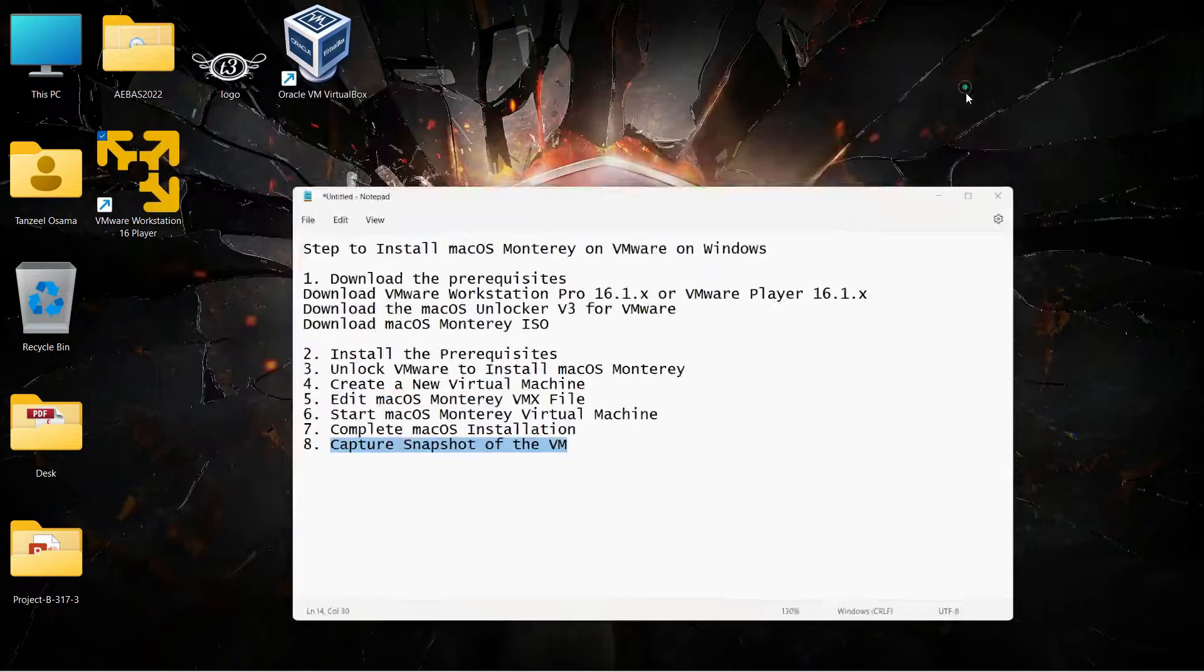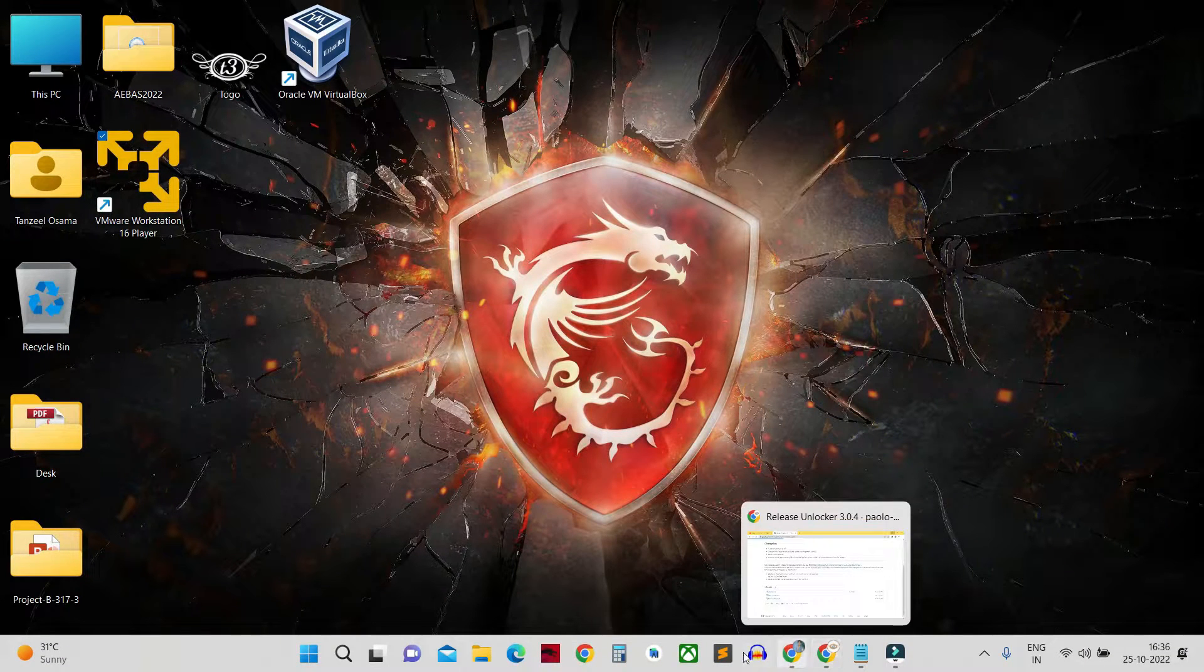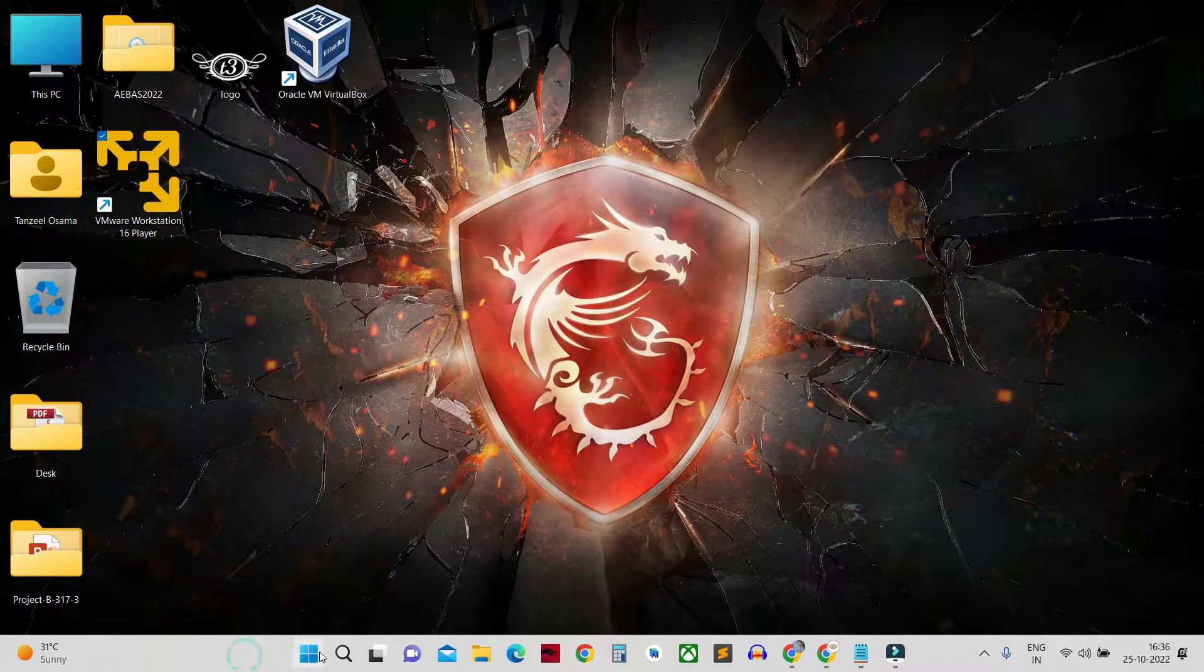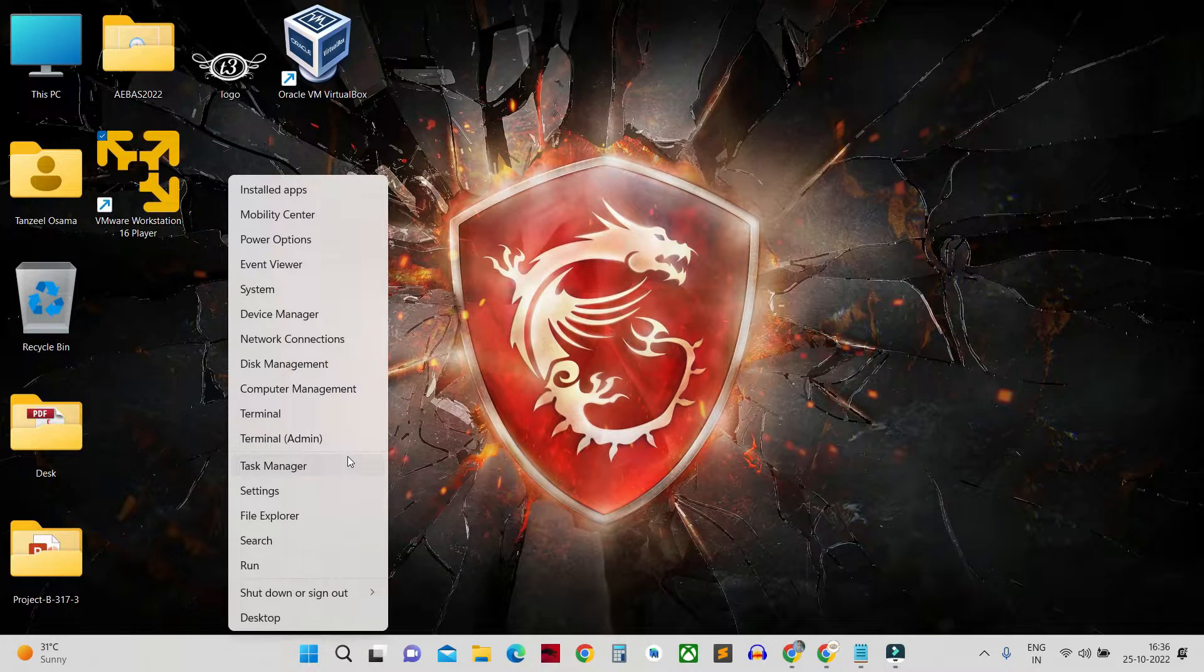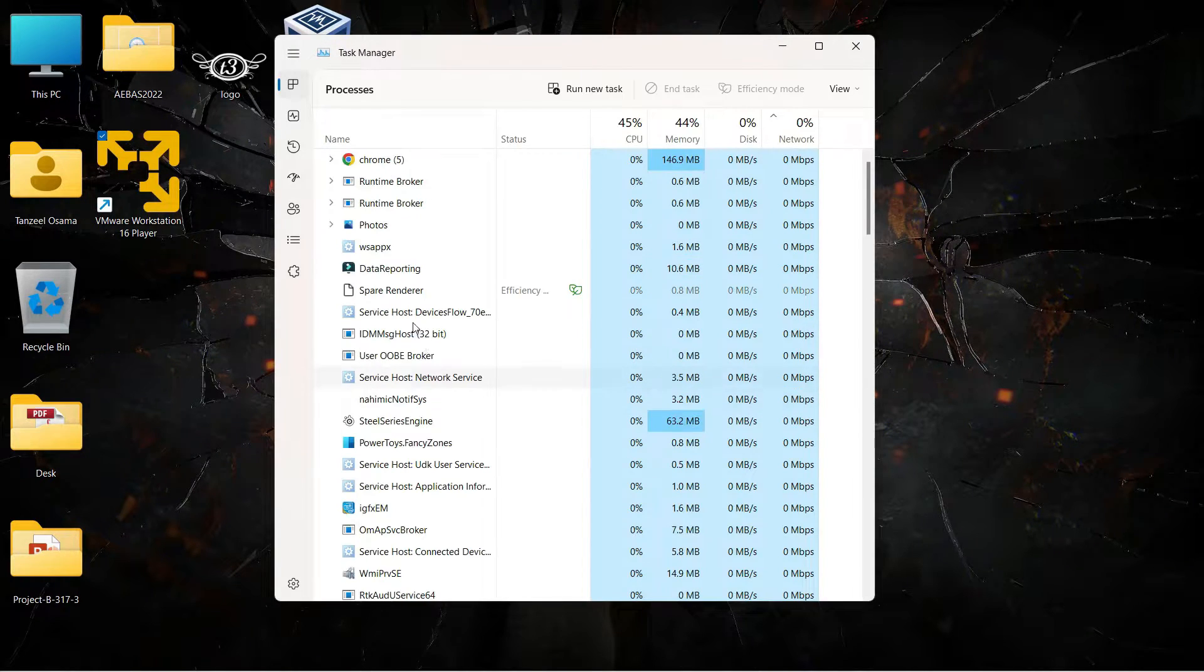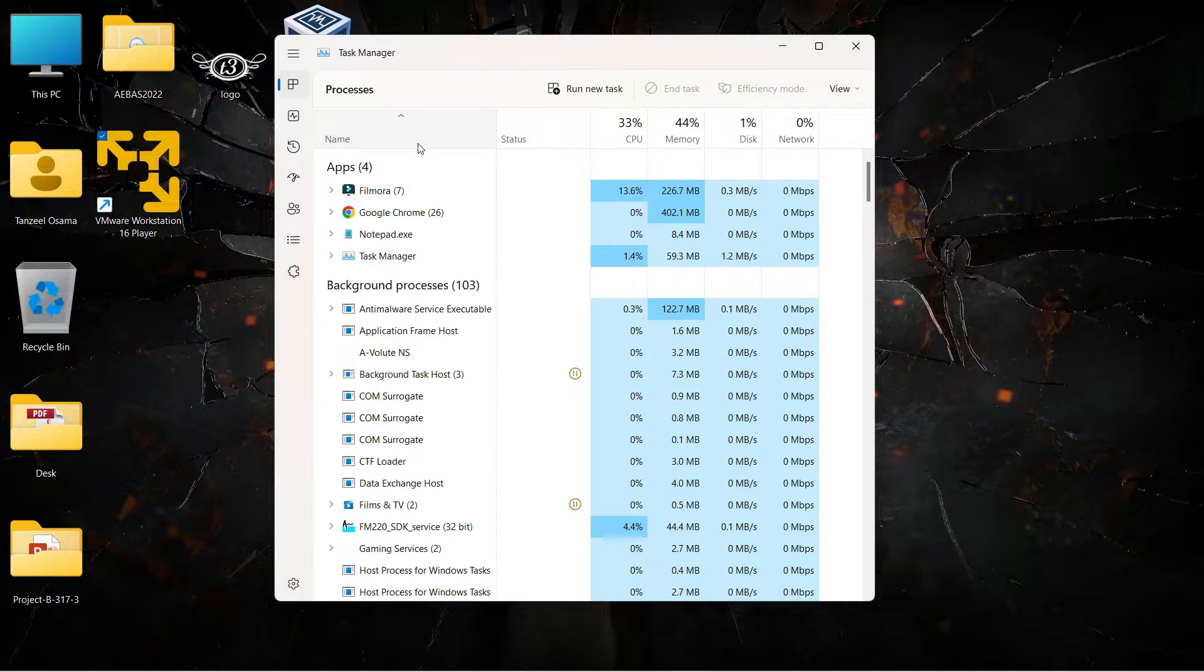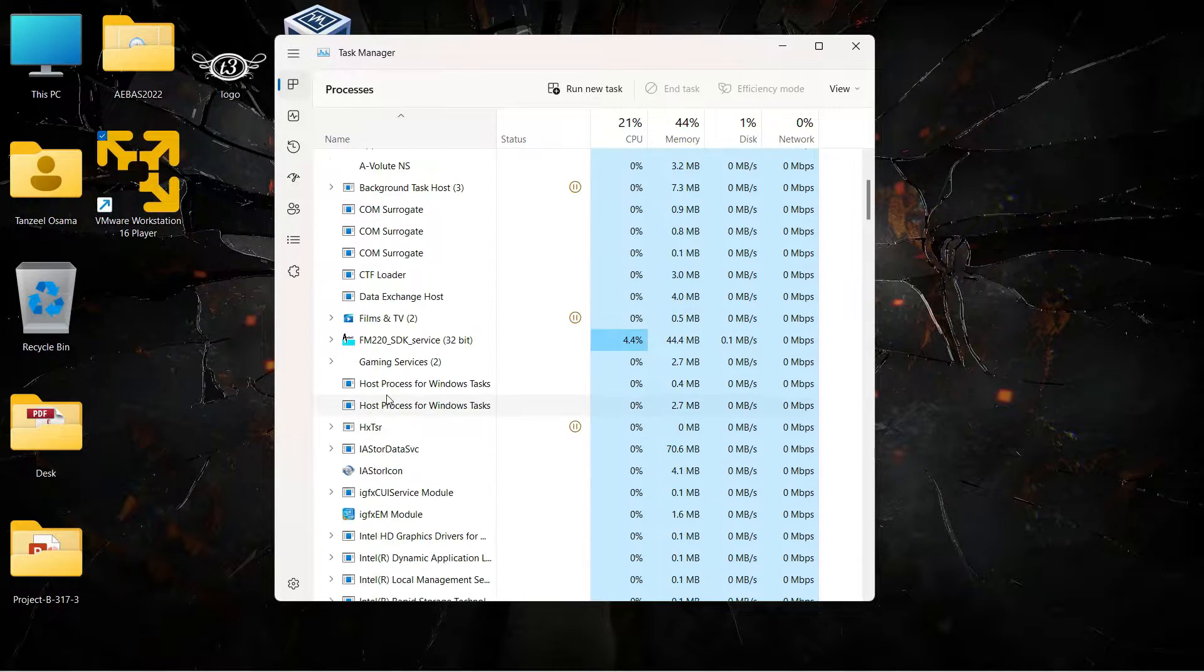After that, just open your Task Manager. If you don't know how to open it, just right click on your start button then click on Task Manager. Then under the processes tab you have to look for the processes which are running by the name of VMware.